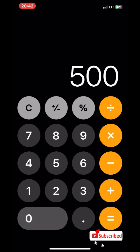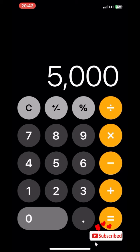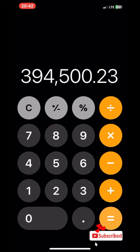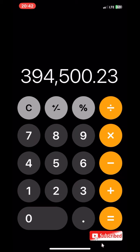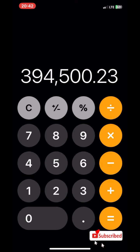You want to click on plus and then 5,000. Please note that the 5,000 is just like saying $5. If you're willing to lose $10, you're going to type 10,000 on your calculator. If you're willing to lose $20, you're going to type 20,000 on your calculator. So that equals 394500.23. We're going to copy this and put it in our stop loss level.